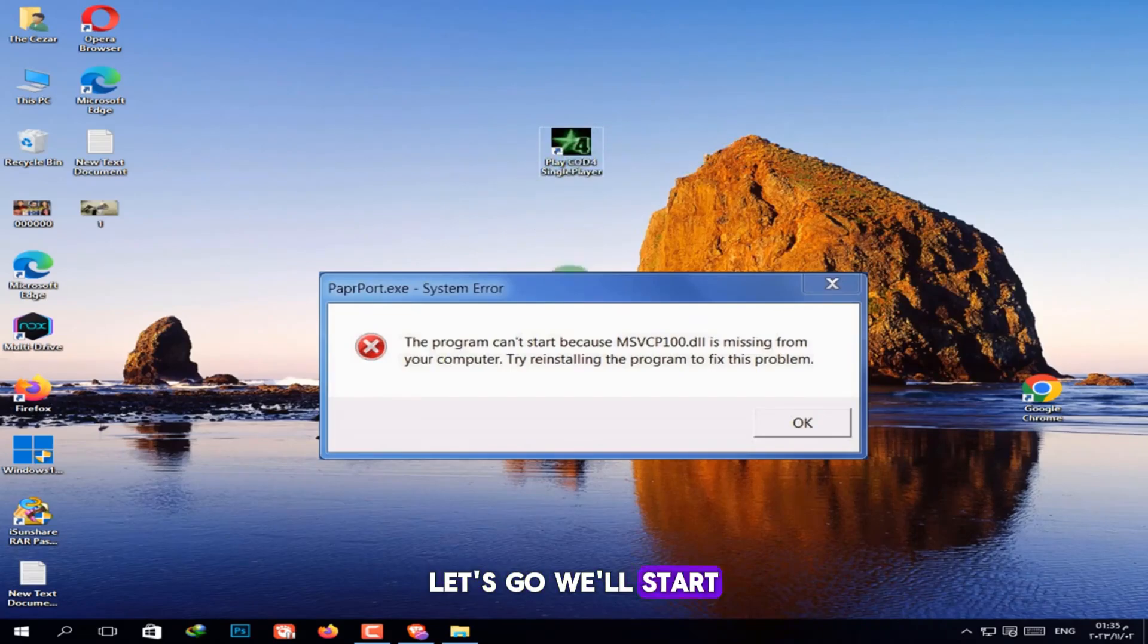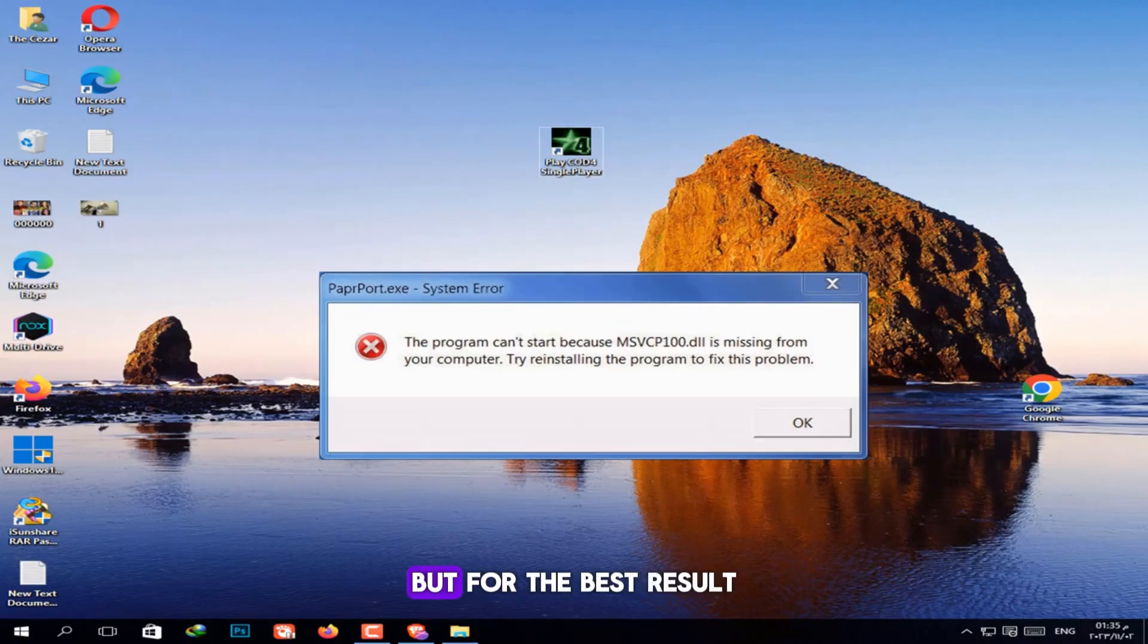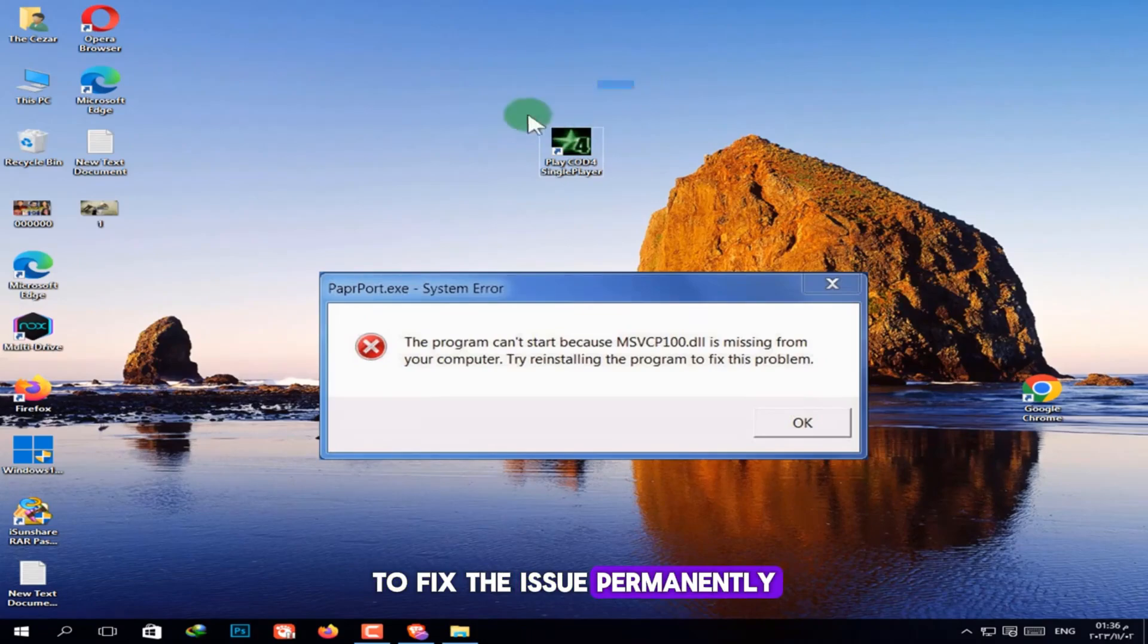We'll start with the three methods. You can try each method separately, but for the best result, it's recommended to try all three together to fix the issue permanently.